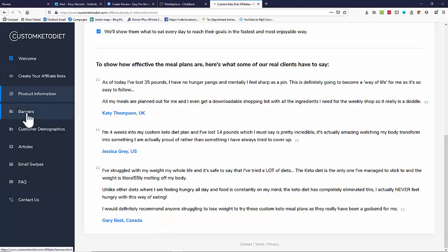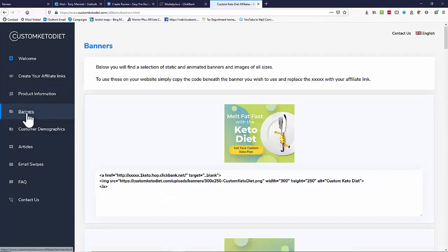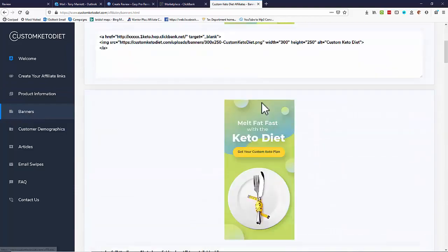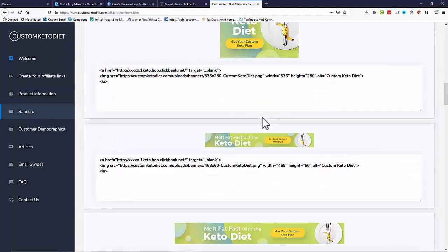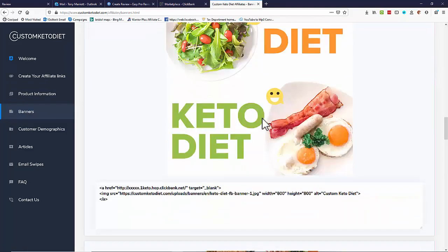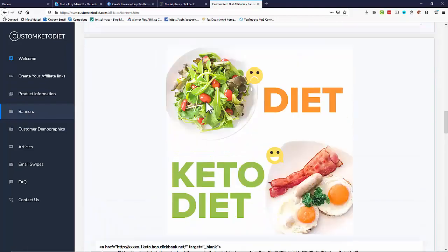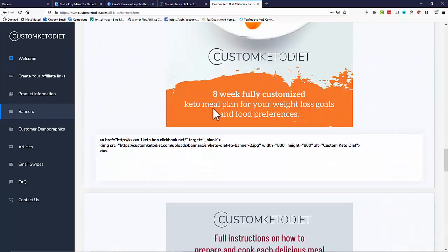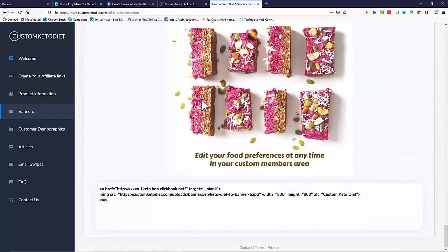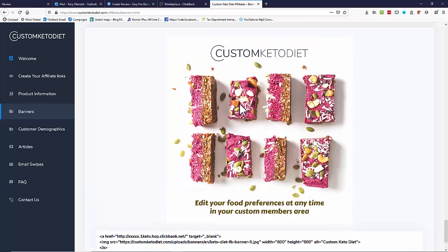If we look under banners for instance we'll see we've got lots of images for the product. We've got various banner sizes down here. We've got some nice large images. I'll pick one of those for the page.